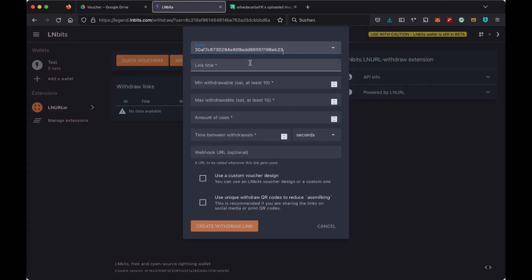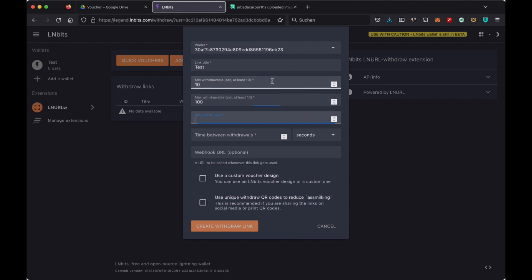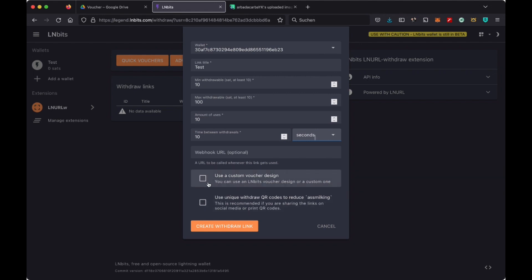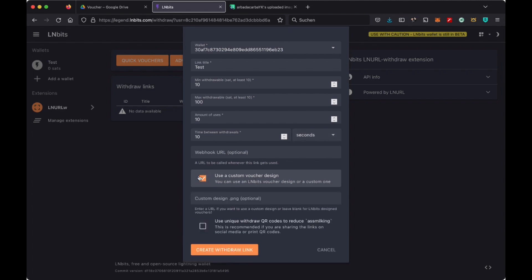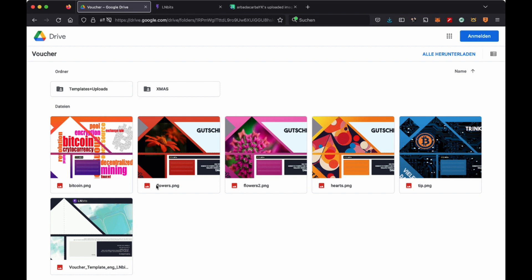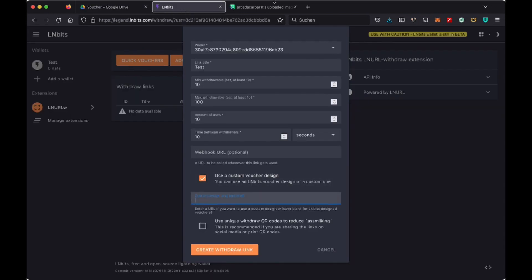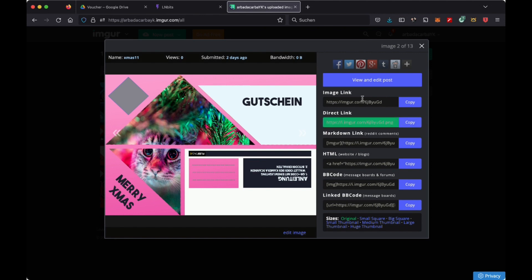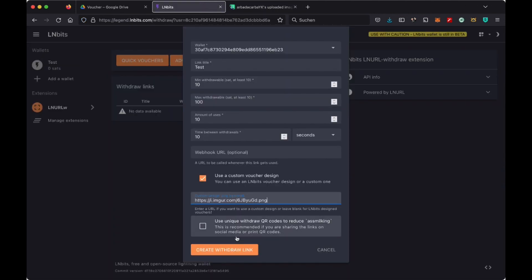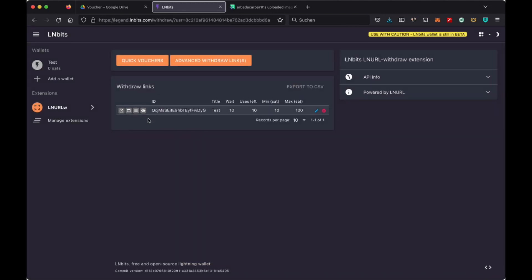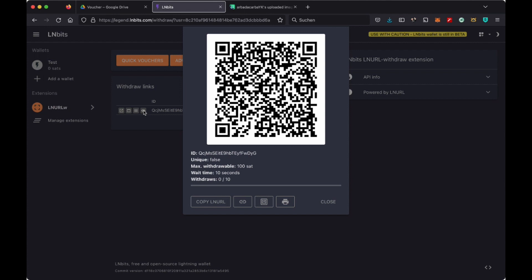For example, you can choose the wallet where you want to distribute it. Here is the area where we work today. Use a custom voucher design — use an individual design. If we click here and there is no URL entered, the default LNBits design will be used, which I just showed you. We want to paste the link we have from Imgur. We copy it here and create the link.